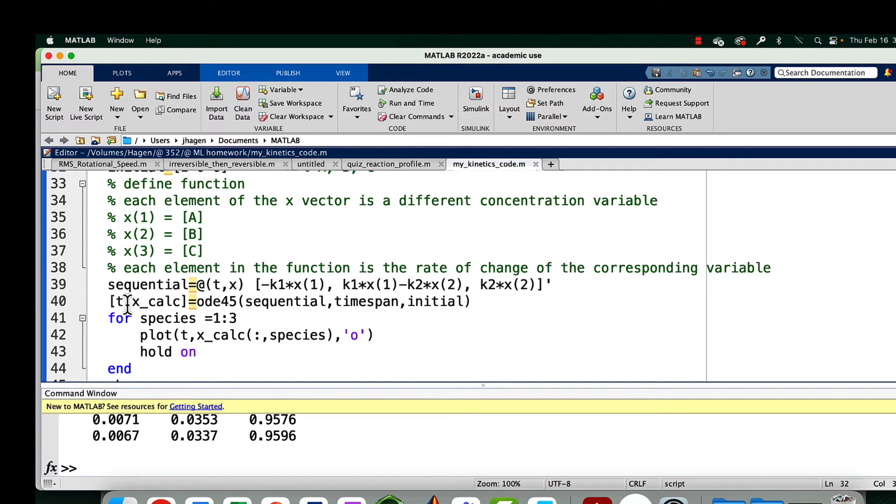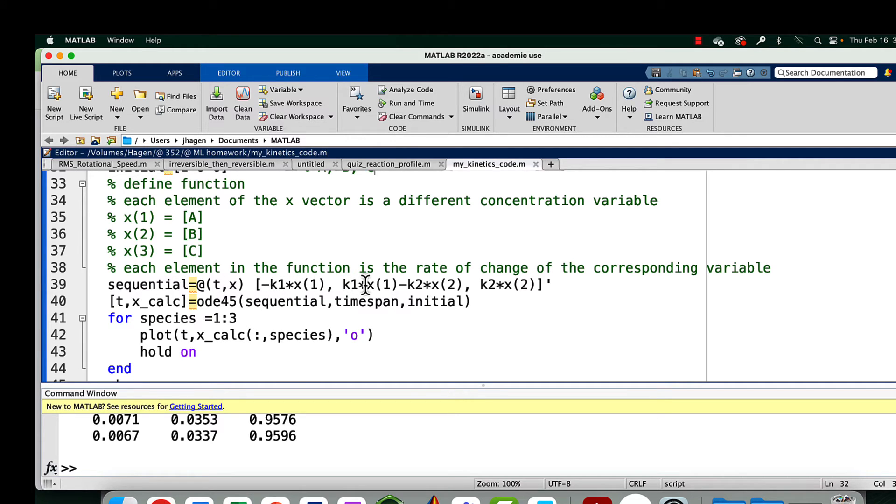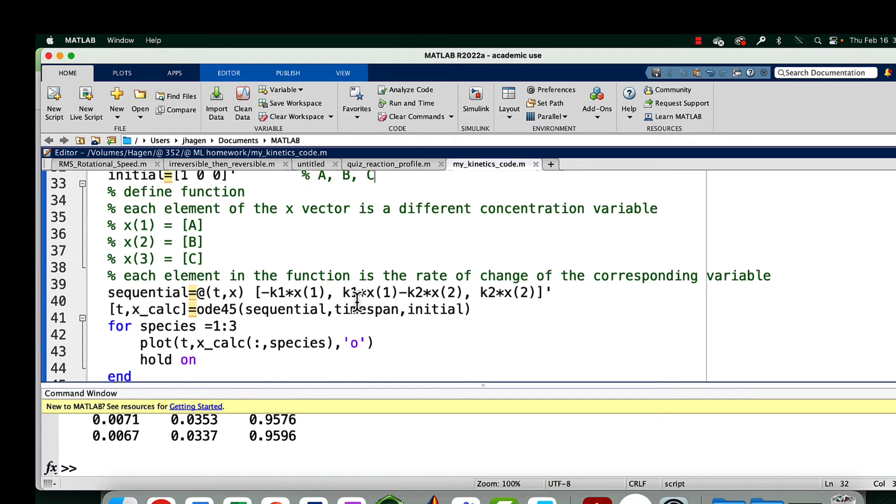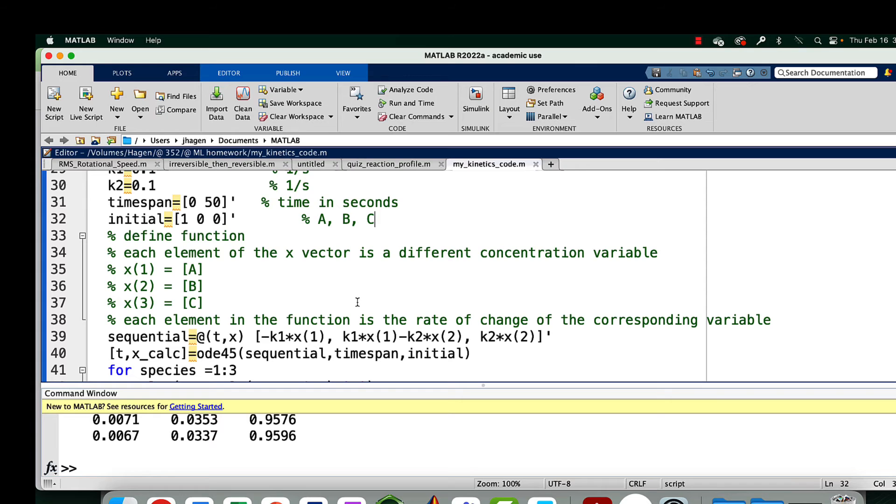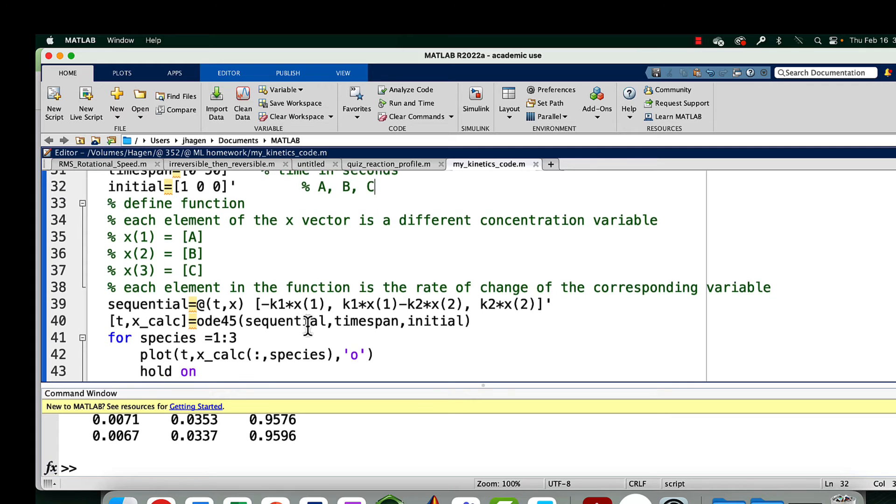We're telling it, we've got the variables T, it's telling us to calculate a concentration profile at each time. It's going to do that by using this function sequential. Sequential is a derivative. It's going to add those derivatives to the concentration profile to make the smooth curve. Time span is telling us how far we have to go, how many seconds. And this is telling us our initial concentrations. Those are the arguments we need for our differential equation solver.